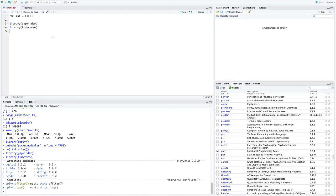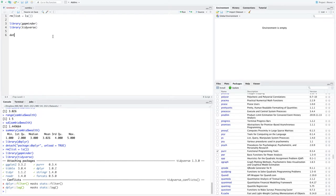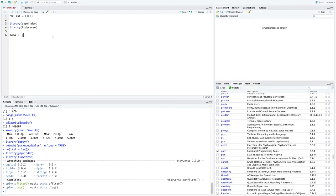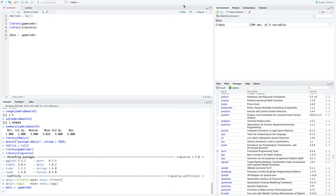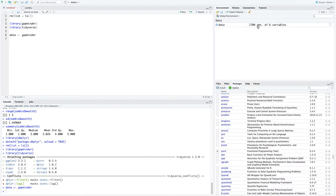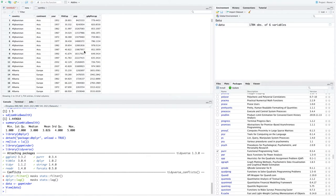So gapminder, for example, is a great data set on life expectancy and GDP across the world over time. So I'm going to create an object called data, and I'm going to give it the gapminder data set. And now I see in my environment window, I have this object called data with 1,700 observations of six variables. And if I click on it to view it, I can sort of see what the data set looks like.